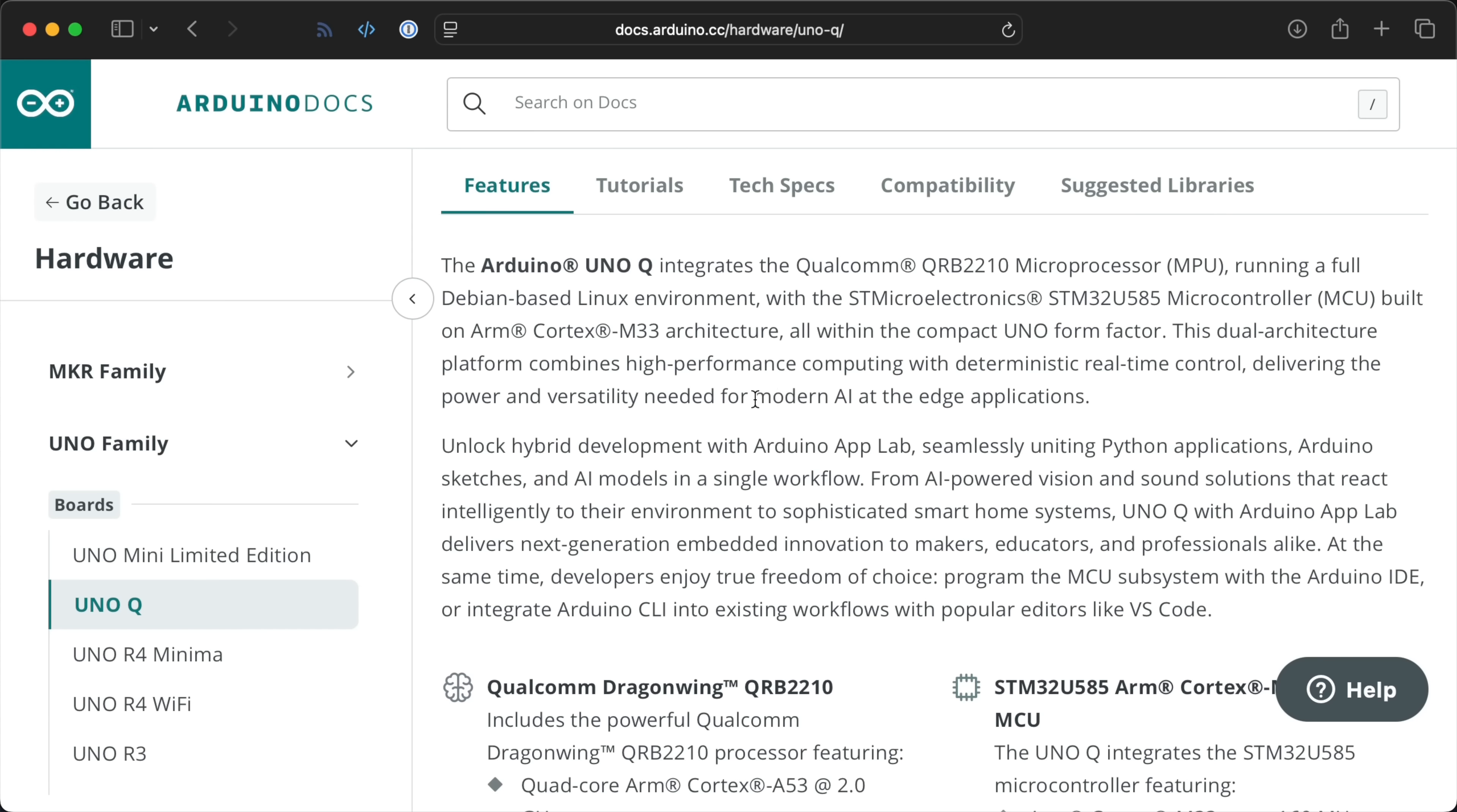But this isn't just an SBC, or at least that's the message Arduino and Qualcomm are pushing. This is a device that gives you modern AI at the edge. But even there,